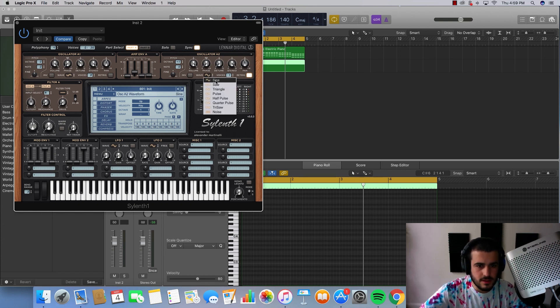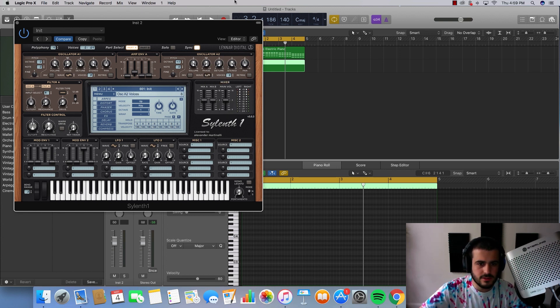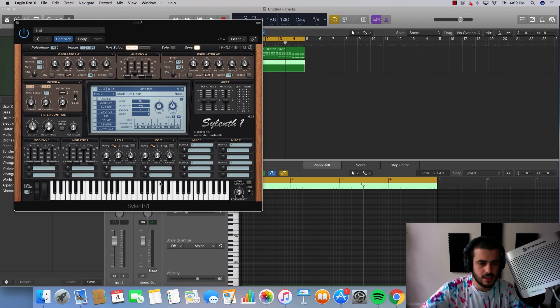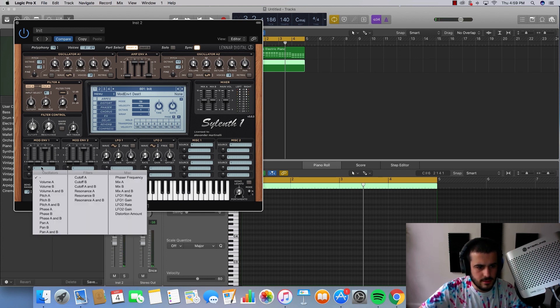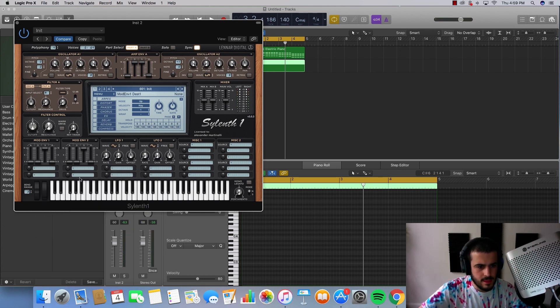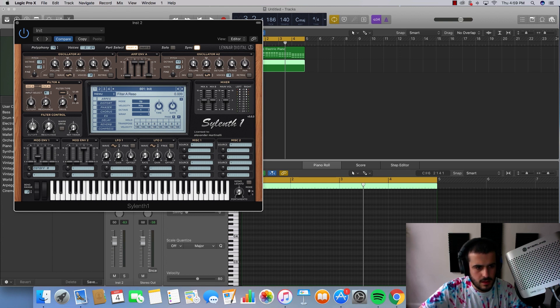So let's go ahead and add a half pulse and a square. Let's go ahead and make this a pluck. Are you kidding me? What are you doing?